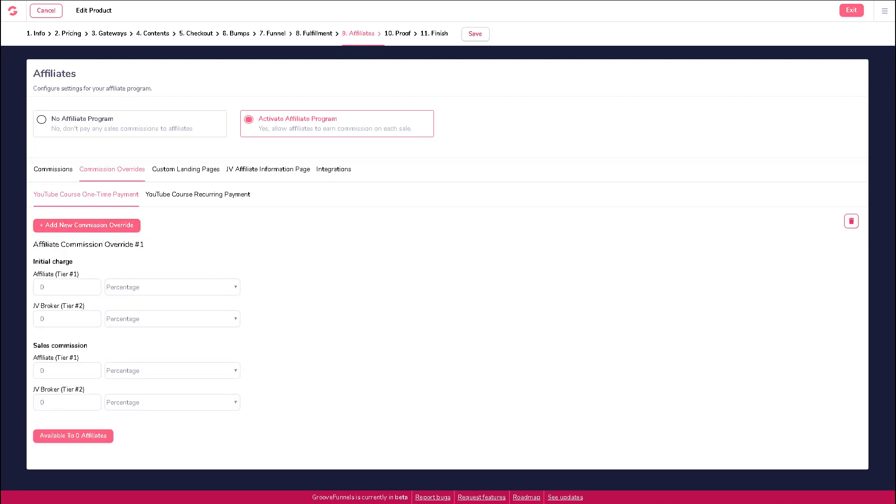You can set up your tier 1 and tier 2 commission rates by percentage or fixed rates, in the same way as you set this in the original commissions section. The only difference here is that you'll be setting different commissions for a separate set of affiliates. Once you have set your commission overrides, customize which affiliates to apply them to.